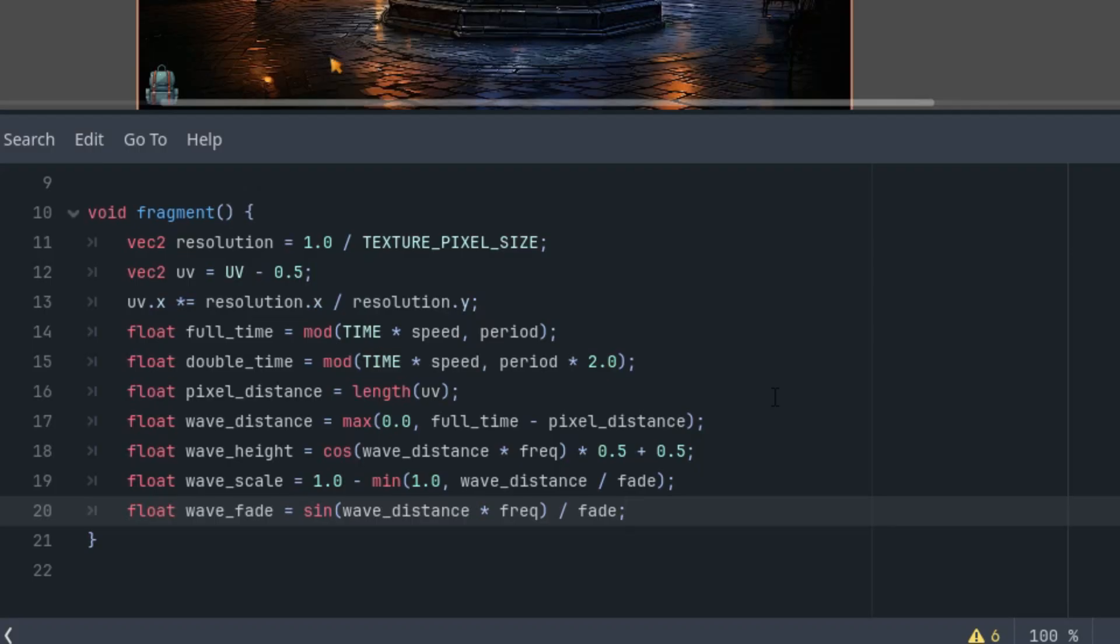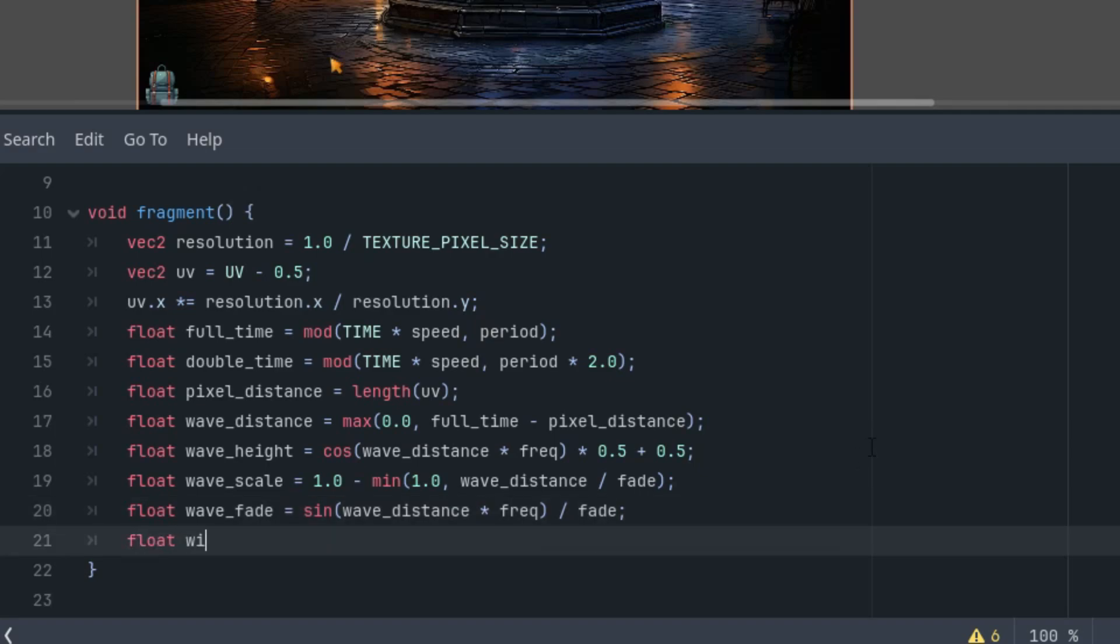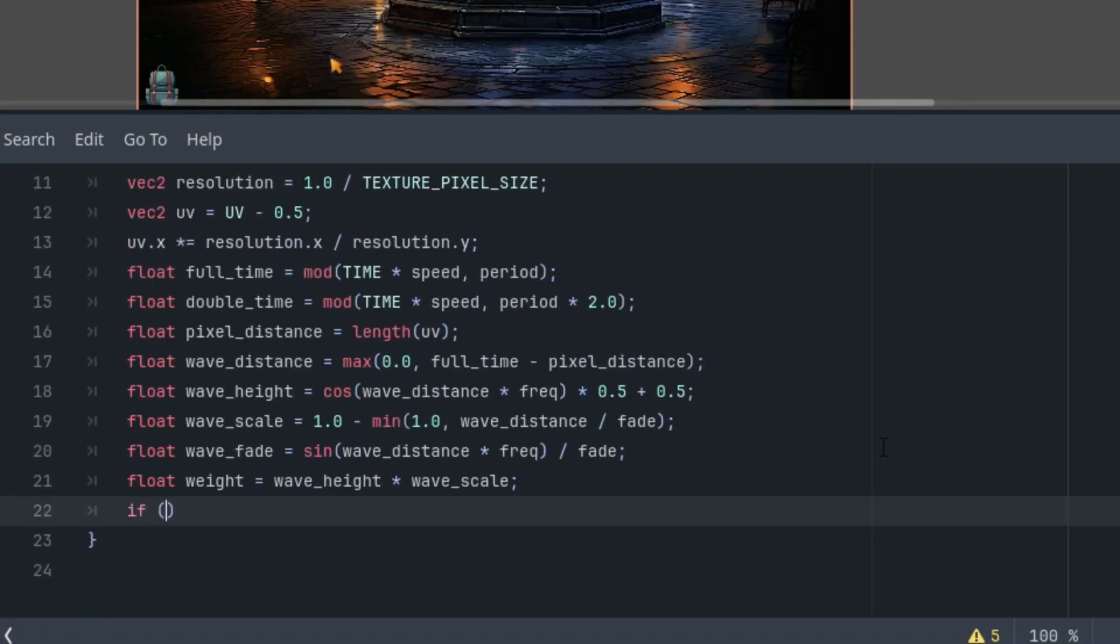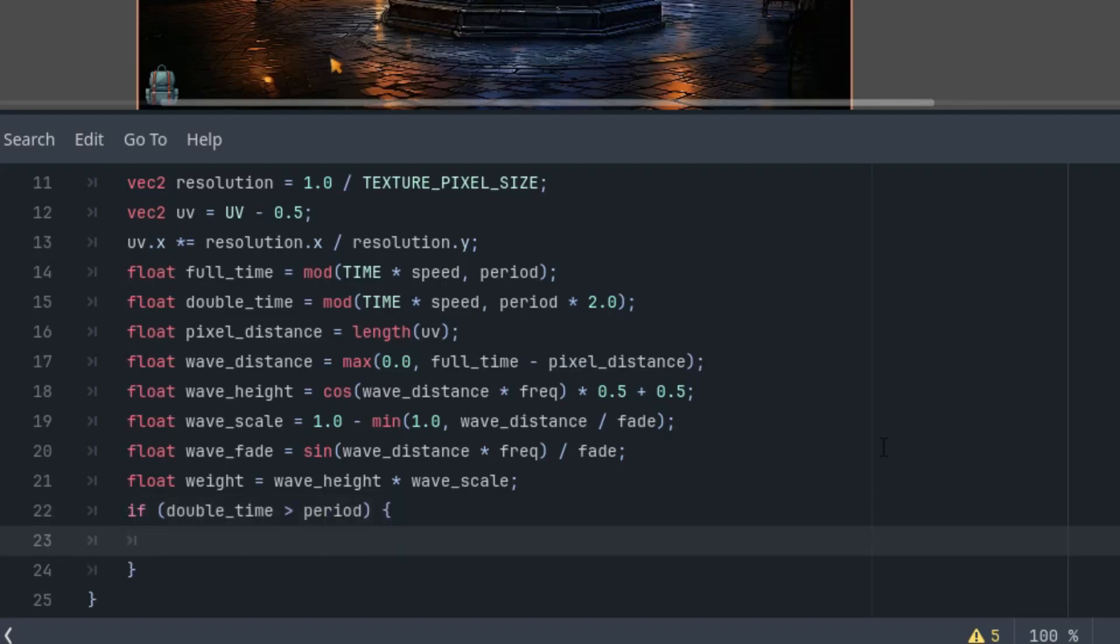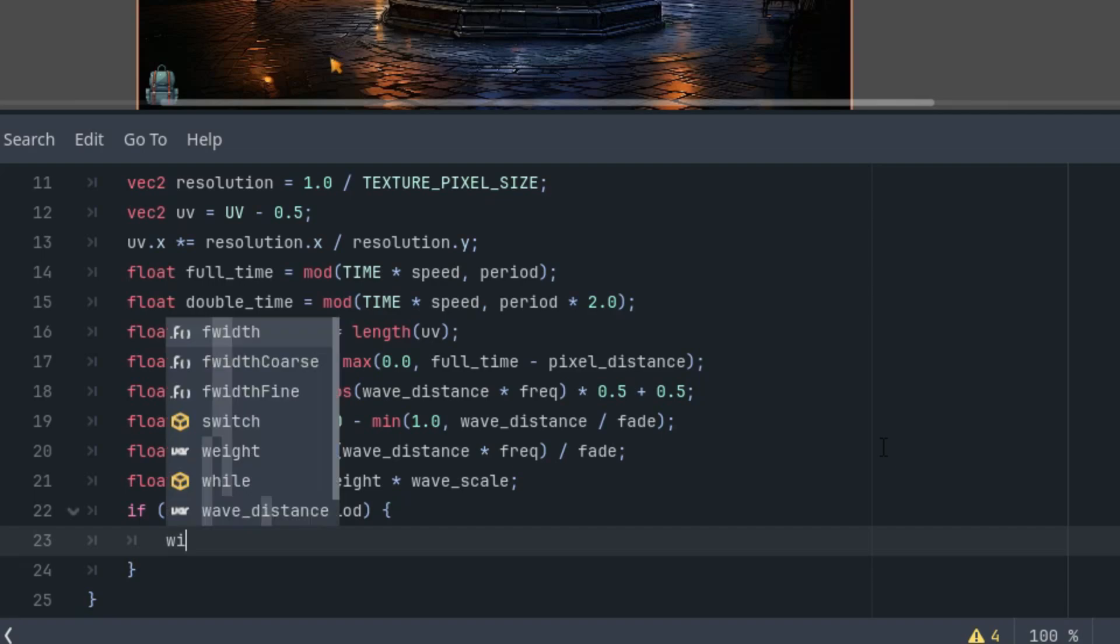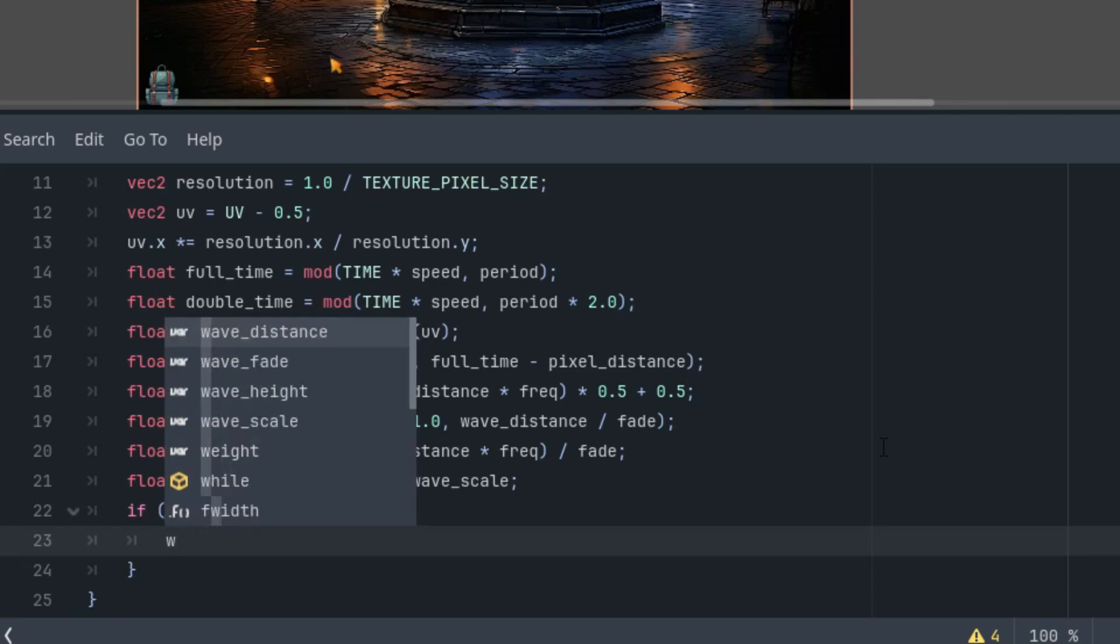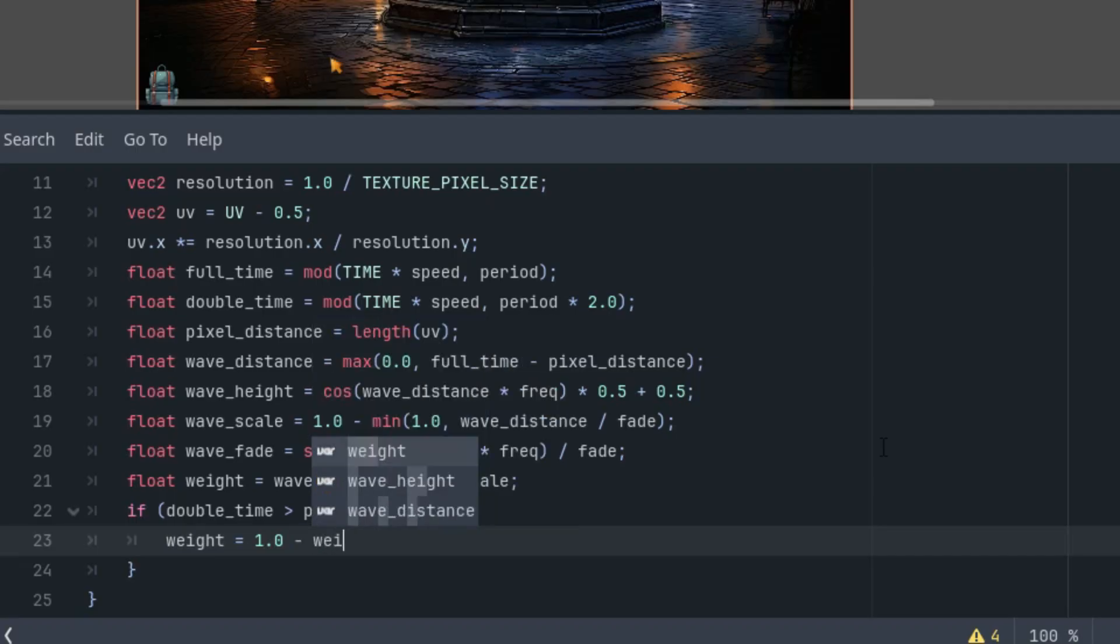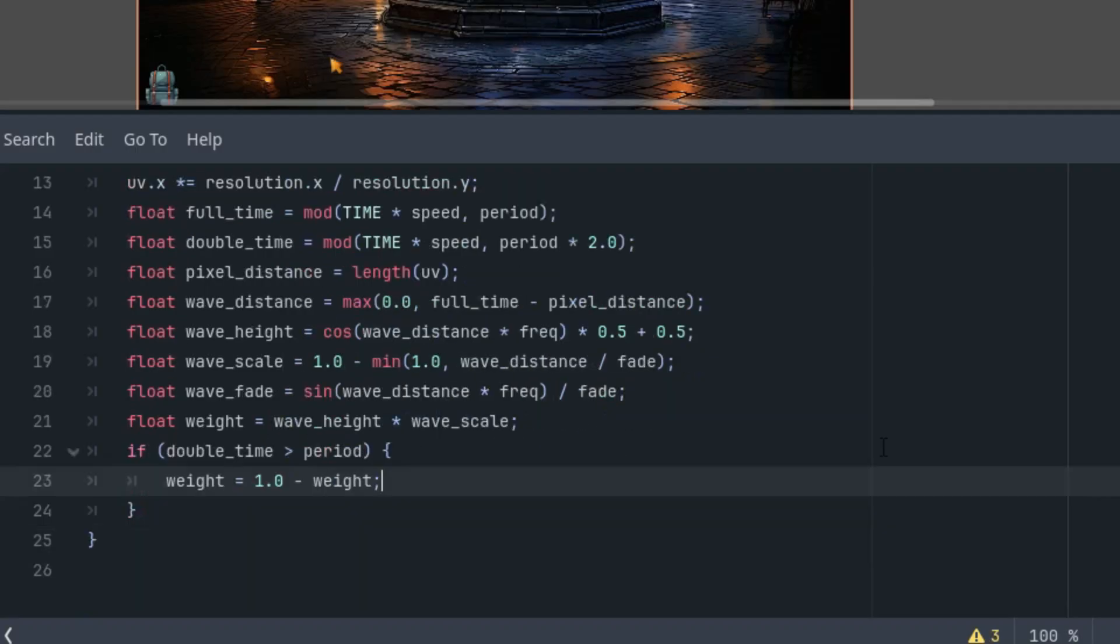Great. So we have everything we need to compute the transformation using these parameters. First, we'll calculate the weight coefficient for the final mix of both images. It will change over time and will reverse direction for the return transition. So first, float weight equals wave_height * wave_scale. And now for the reverse direction, so if double_time is greater than period, which happens exactly half of the time, weight is simply 1.0 - weight, the opposite direction.